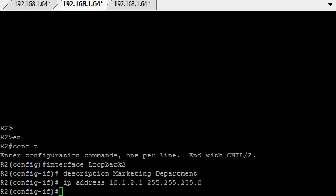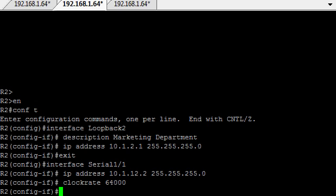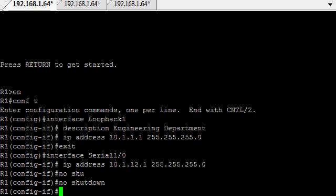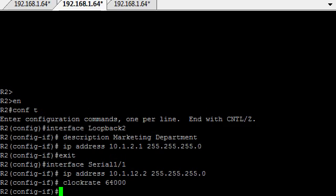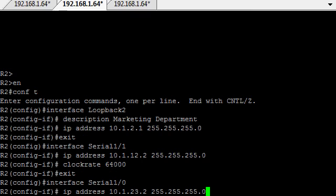And then all we need to do is put in the first interface that will be connecting to router 1. This is where we have to set the clock rate as well. There's the clock rate set at 64,000. And the IP address is 10.1.12.2. And if you look across to router 1, 12.1. So in theory, it should work.